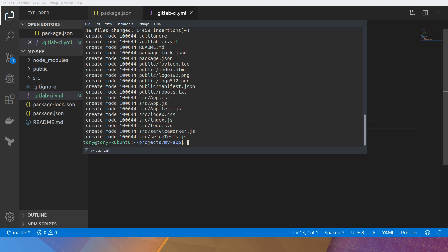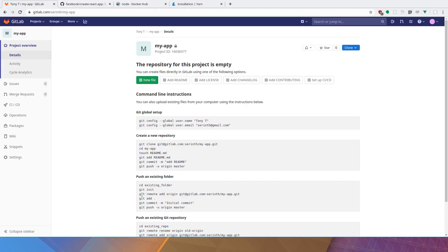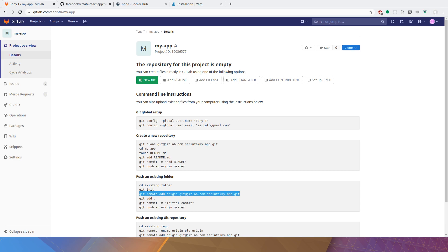Now I need to get the remote URL from GitLab. So I can push the repository up there. So go back to my project overview. And here we are. We've got the remote here. I've already added my SSH keys into here. So I won't go into that. But let's push the remote repository.